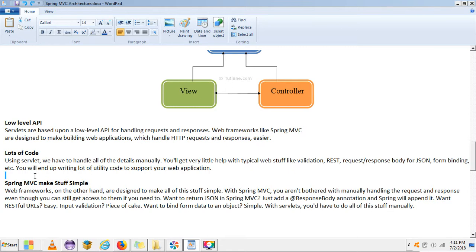Web frameworks, on the other hand, are designed to make all of this simple. With Spring MVC you are not bothered with manually handling the request and response, even though you can still access them if needed. For example, to return JSON in Spring MVC just add a @ResponseBody annotation and Spring will handle it. For dynamic variables, we can use the @PathVariable annotation.